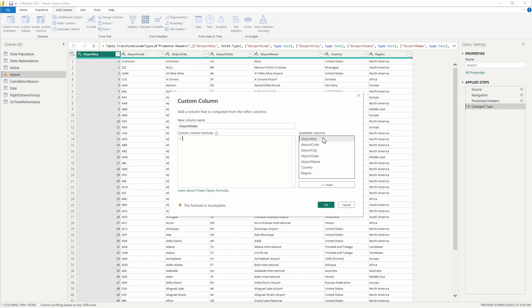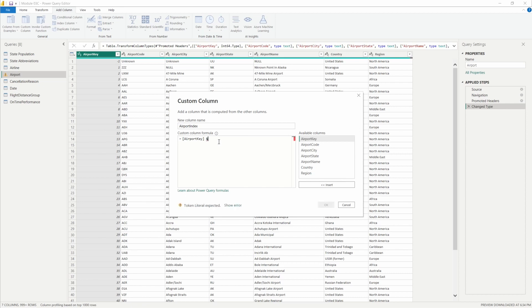Then we're going to go ahead and concatenate these columns. This is really easy to do here in the custom column window. We can select the columns we want to concatenate. I'm going to start with airport key and hit insert. Then we'll type out our ampersand here to concatenate, and select our second column and insert.